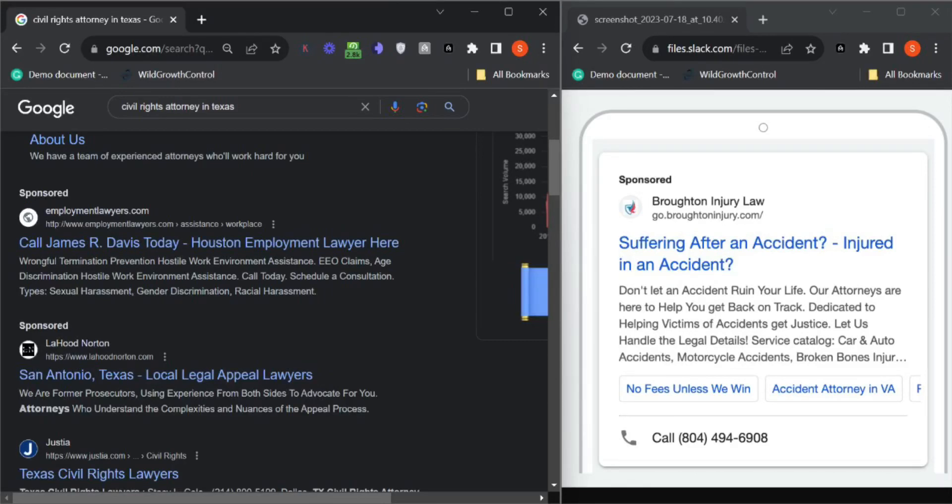Hey, this is Salma from Discover My Business. Let me be quick here. I won't take much of your time. I just want to show you what you're missing on your Google ad.